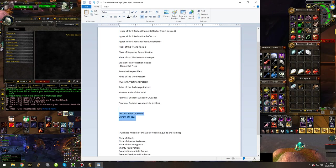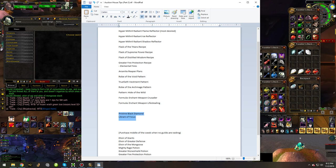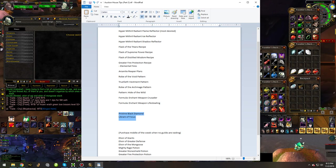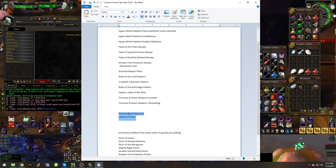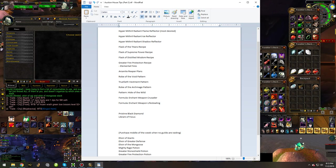Now, also something to keep in mind, and this is kind of optional I guess you could say, or a variable, is depending on how many upgrades Kazak and, I forget the other world boss that's being added,